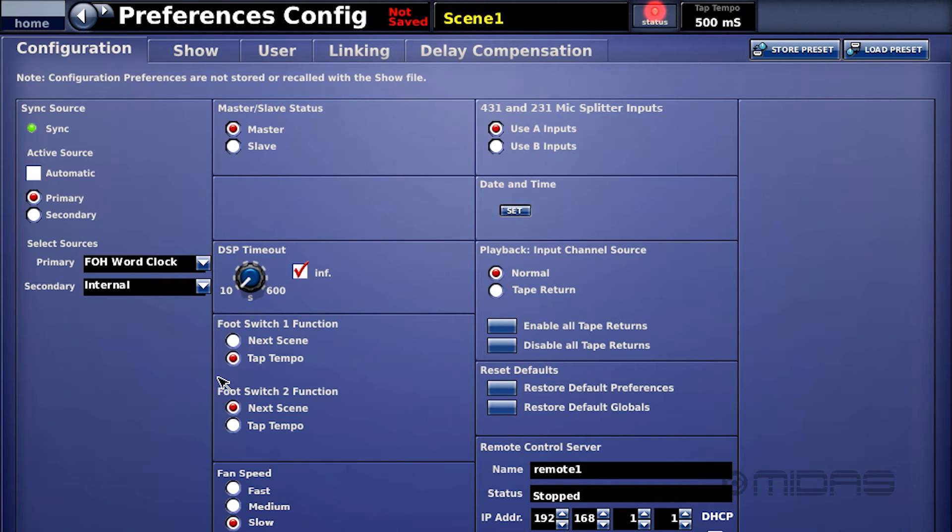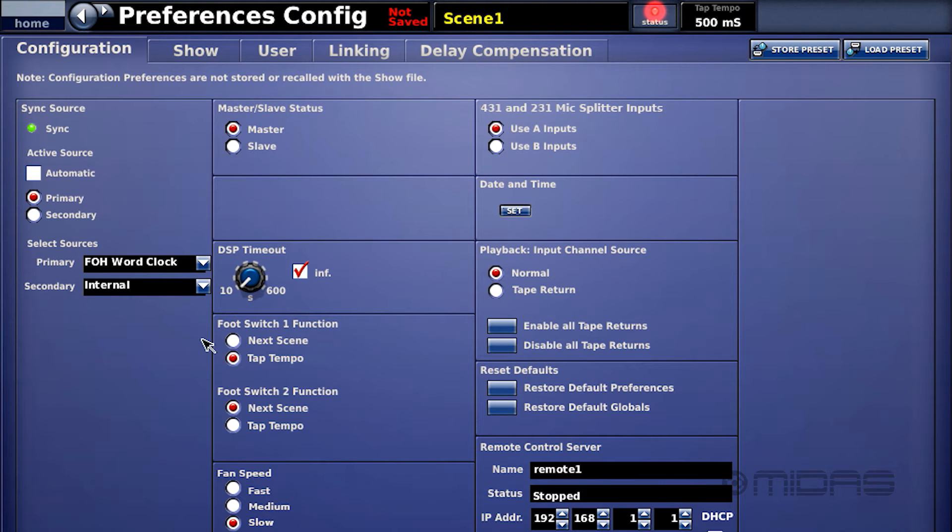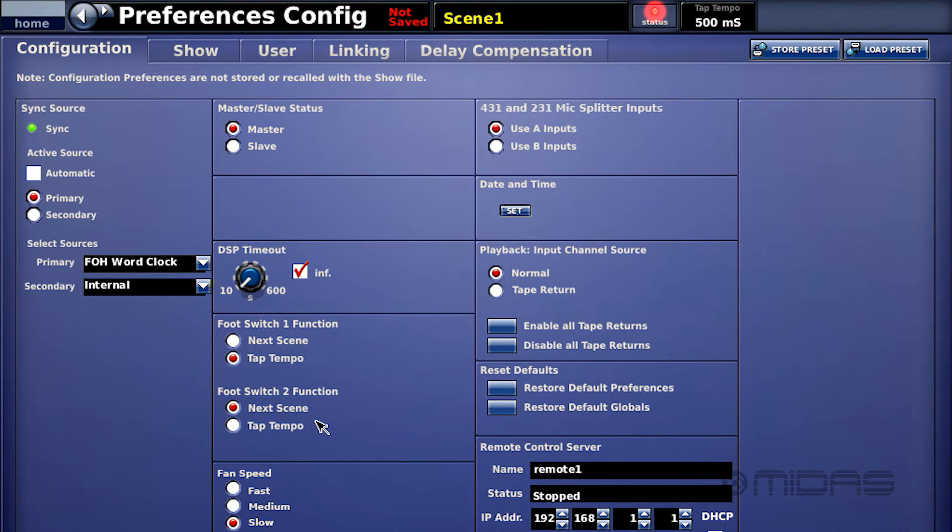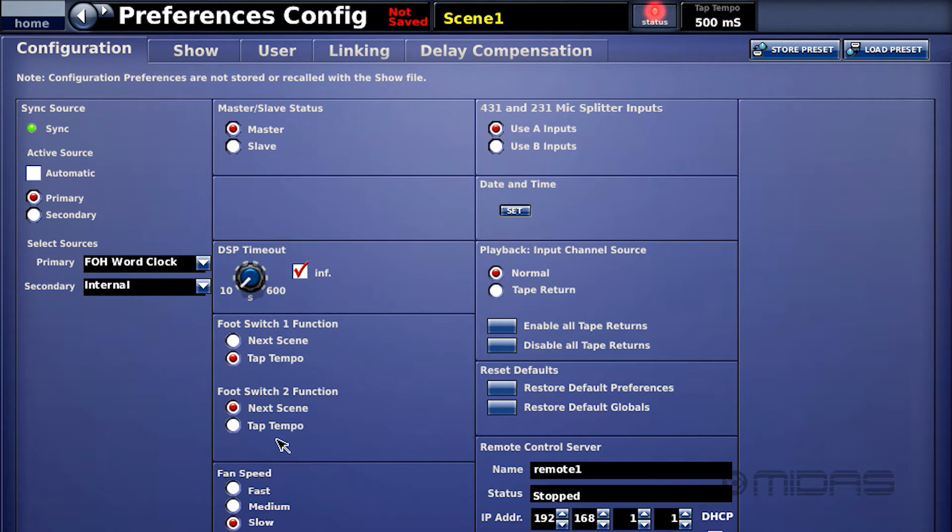Foot switch function: on the back of this console, you have two foot switch inputs and those could be chosen for what they do here. You can use one as a tap tempo or a scene skip, or the same with the second foot switch. You can switch to the next scene or use it as a tap tempo.